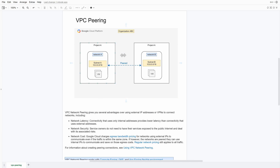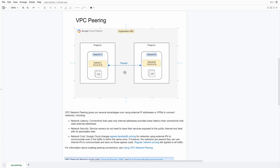Here in this diagram, as you can see, I have two projects and I'm going to peer these two projects. We're going to learn how to do that — specifically, how to talk between these two VMs internally over a private IP address.